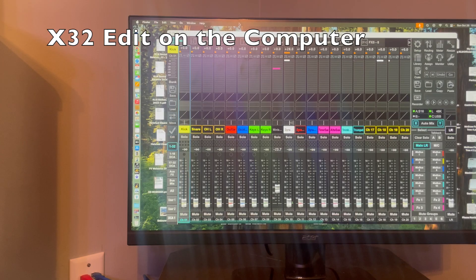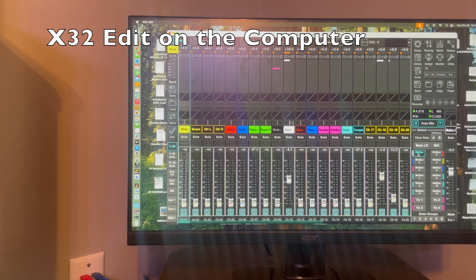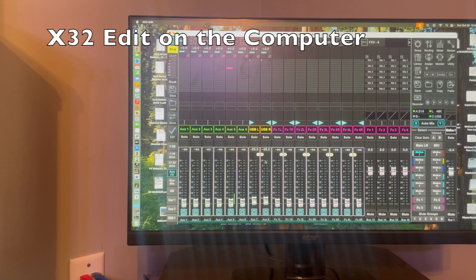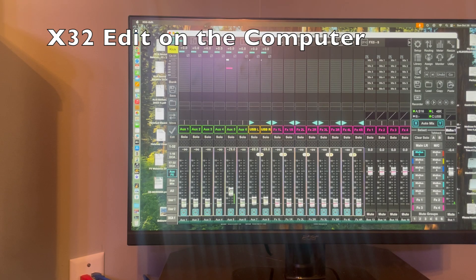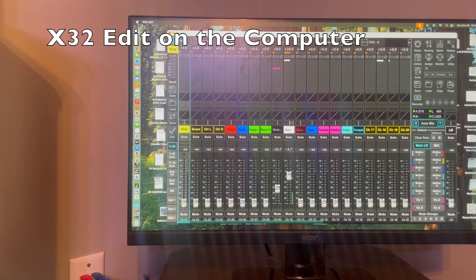Now let's look at X32 edit on the computer. Open the app and it should connect automatically if you selected that option. On the right side select mix bus 1. On the left side select aux and effects. Come over to aux 5 where we have our iPod and raise that fader — there we have sound from our iPod going out through the mains. Now select channels 1 through 32, go to our dynamic mix, look at our main left and right, and there we have sound from our microphone. That covers the basics for X32 edit — we'll explore much more in the future.